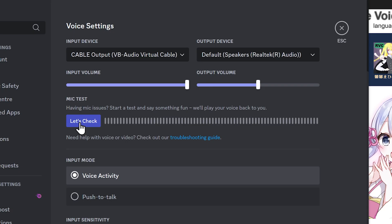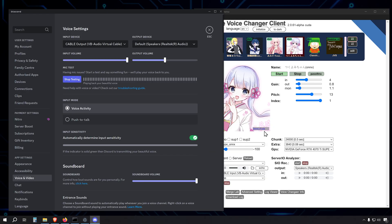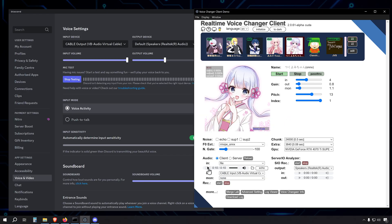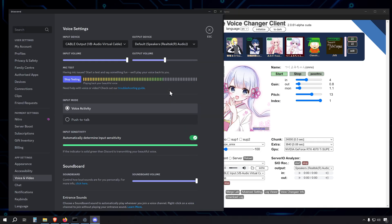With everything set up, let's give it a test. Run the voice changer client, select your desired voice model, and then do a mic test in Discord. If everything is set up correctly, you should hear your transformed voice coming through Discord.